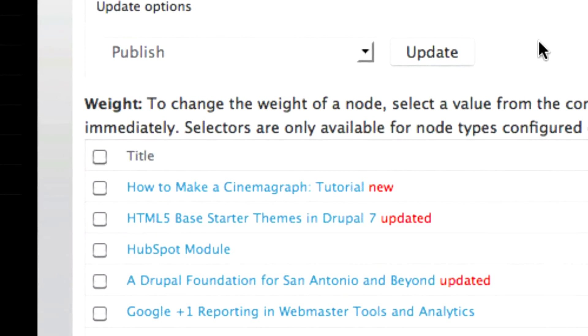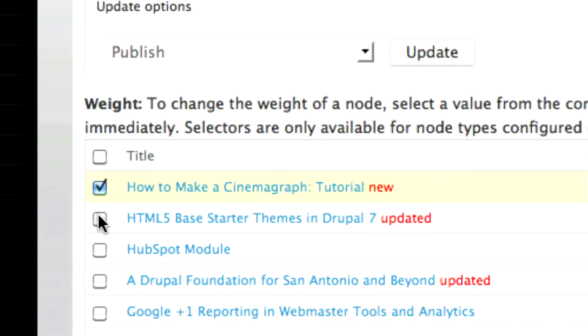From this page, you can remove content either one page at a time or in bulk, by selecting the pages on which you wish to act.